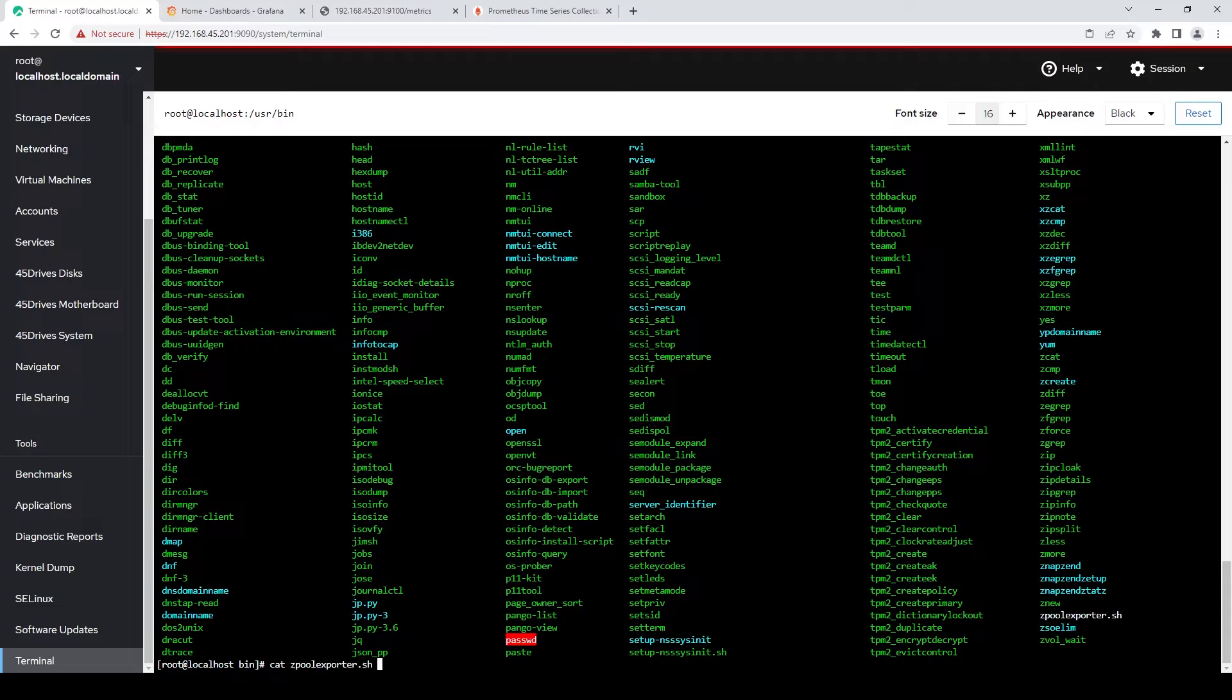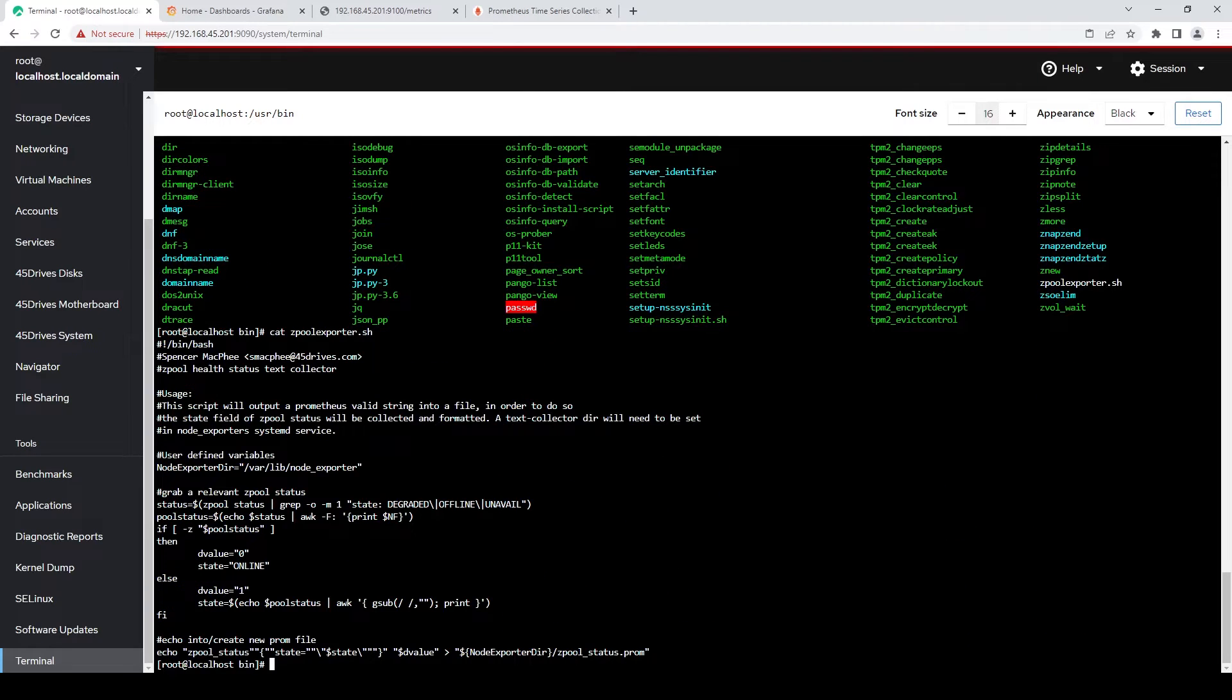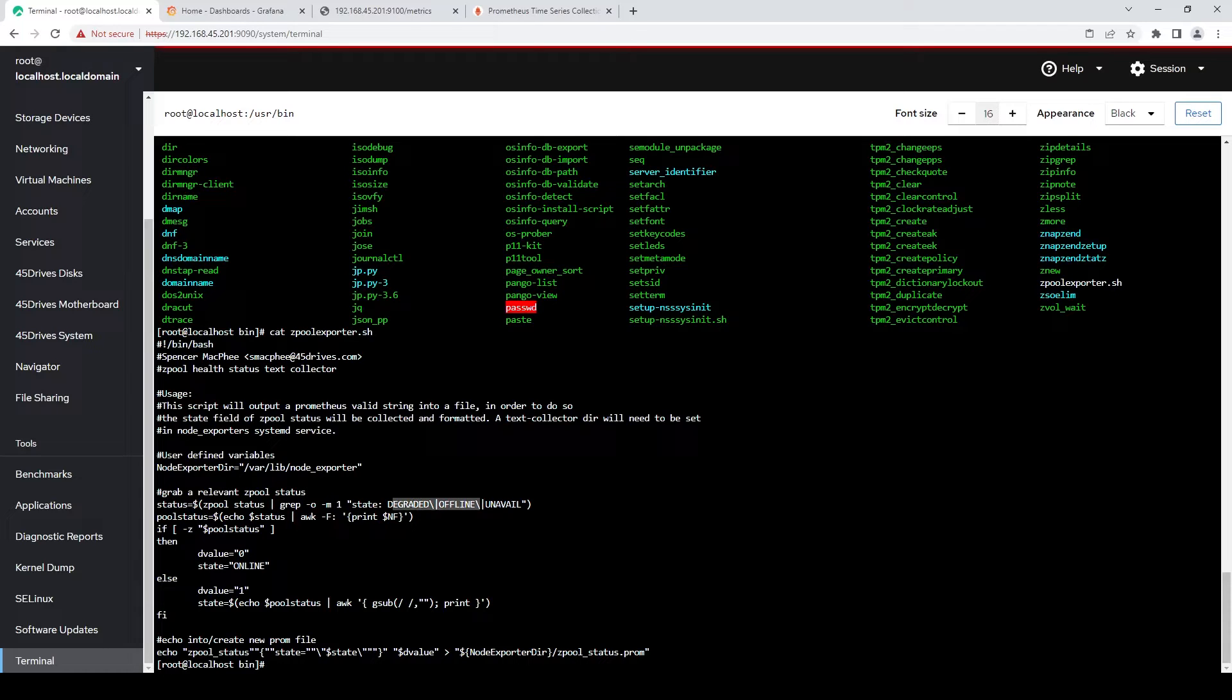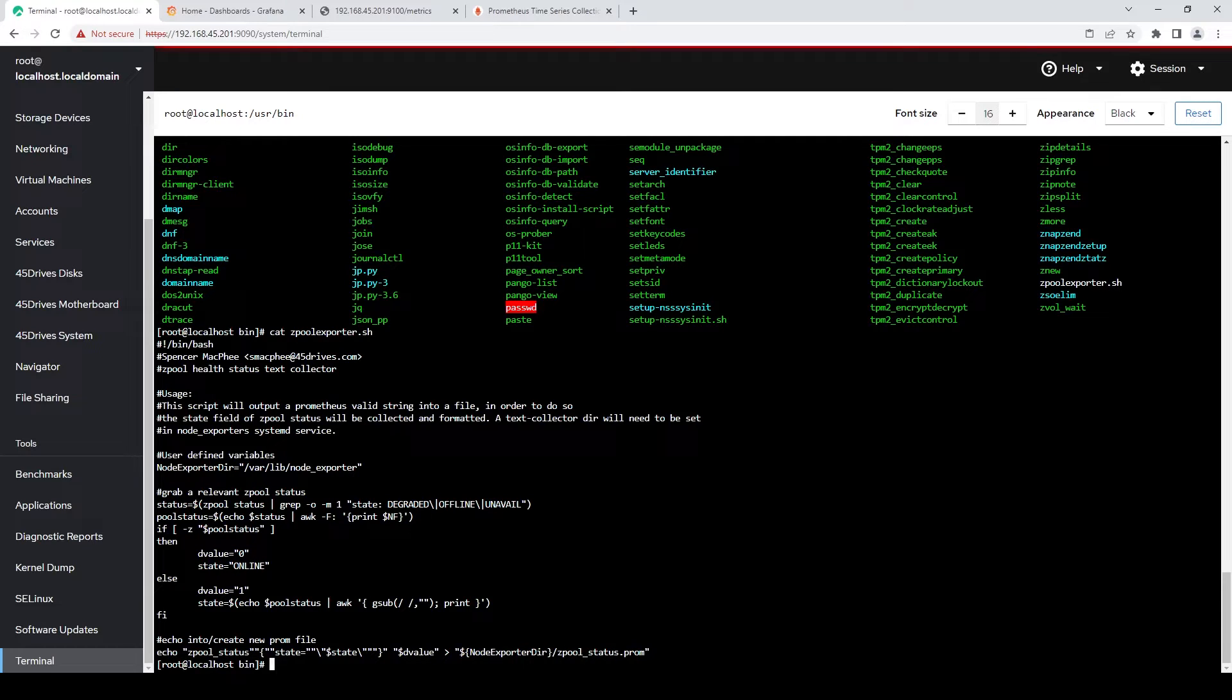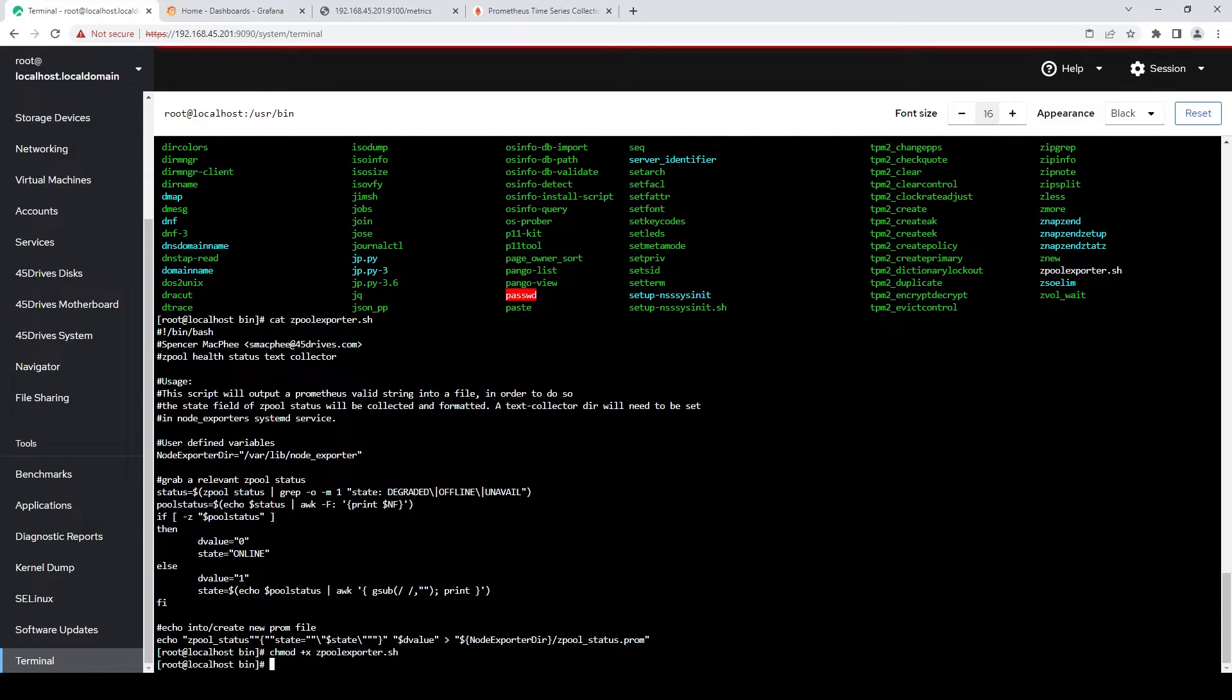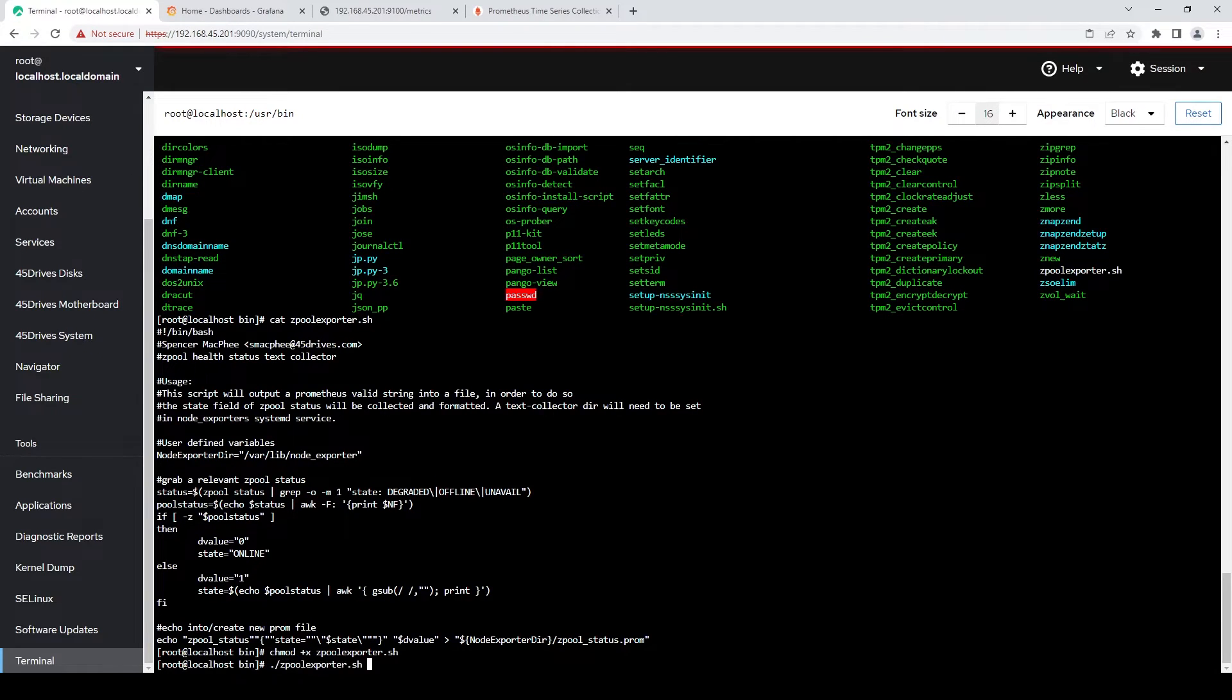And if I cat that script, I'm going to show you guys what it's doing. So all it does is it grabs the zpool status, looks if it's degraded offline or unavailable, so any state that you would want to look into. And then it outputs the format in the way that Prometheus likes to actually read the output. So I'll make that executable. And I'll just run it to show you kind of the example.